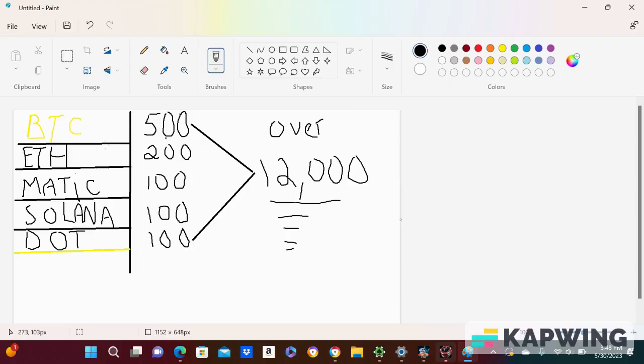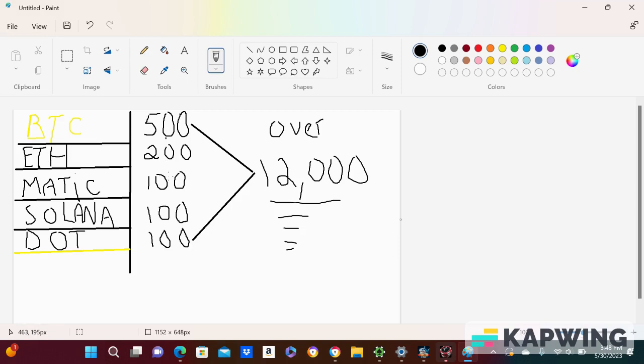I started out with about a thousand dollars and I tried to break it down for you guys. I did about $500 Bitcoin, I put about $200 in ETH. I remember buying $100 worth of Matic at dirt cheap, like really cheap. Solana I got when it was cheap. I remember at least 10Xing my money off that.